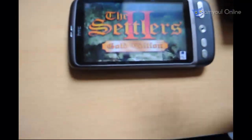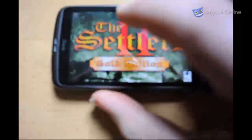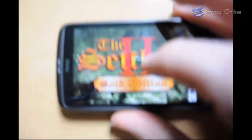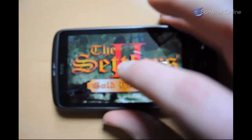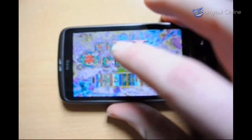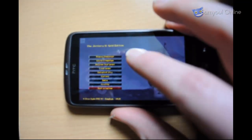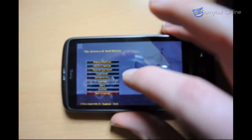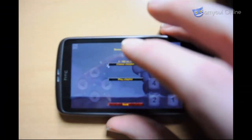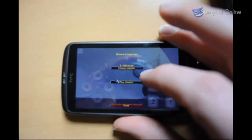Anyway, this is what I want to show you — Settlers 2, the Gold Edition. Ta-da! Settlers 2 on an Android phone. How cool is that? It's running on ADOSBox.